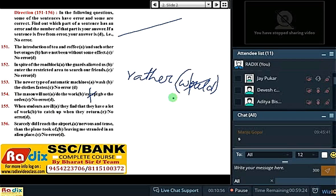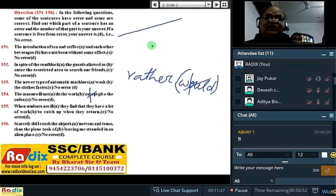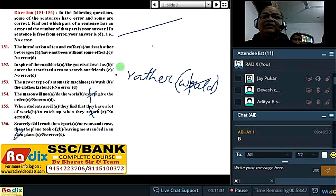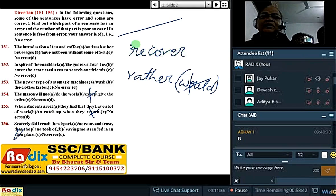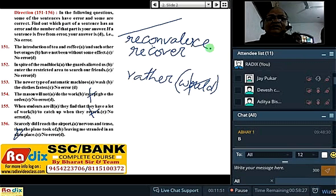Question number 155: When students are ill, they find that they have a lot of work to catch up with when they return. Here, 'return' is irrelevant — return kisi destination se hote hain. Ache hone ke baad, the right word will be 'recover' in place of 'return'. Or more precisely, 'convalesce' — that is, get well after illness. Return was an irrelevant use there.